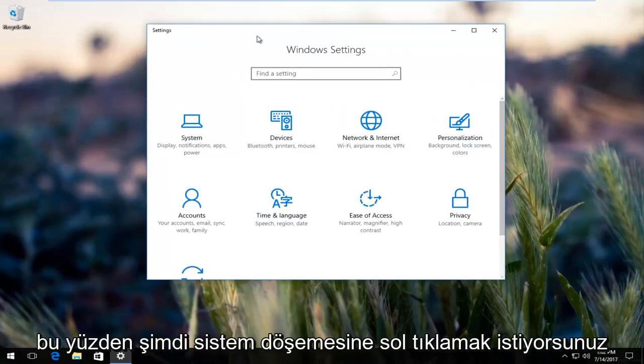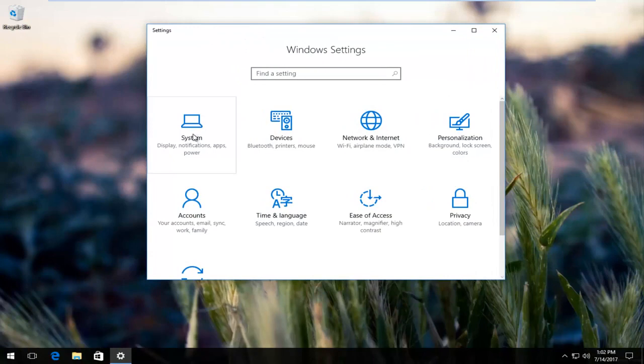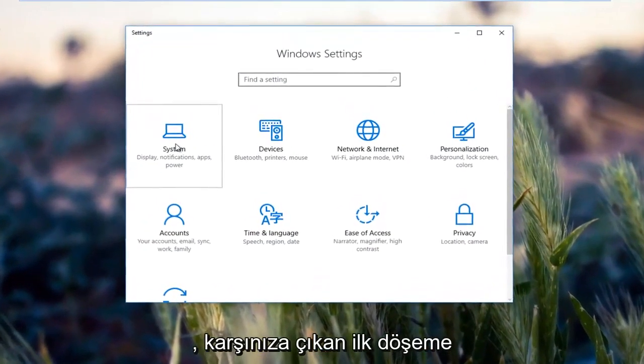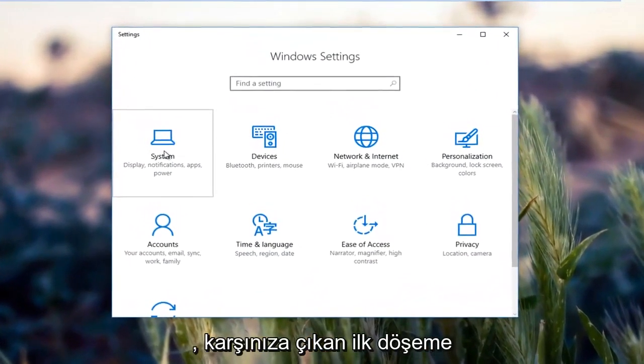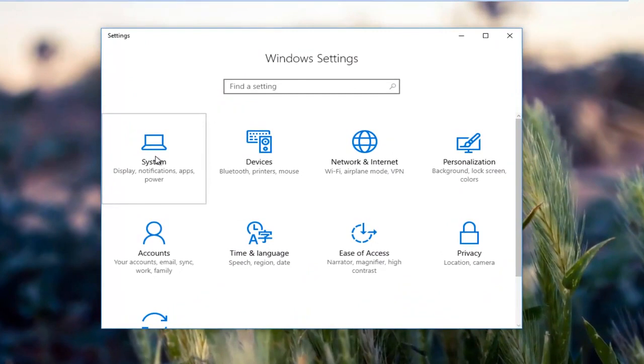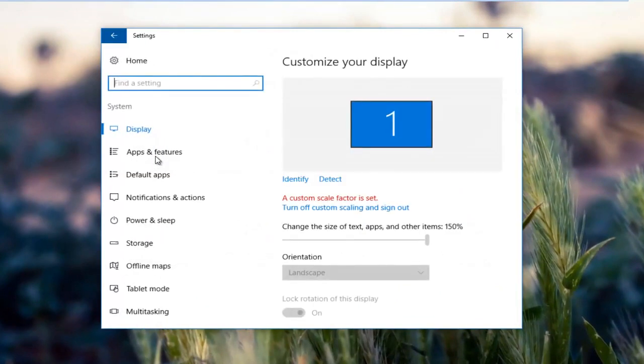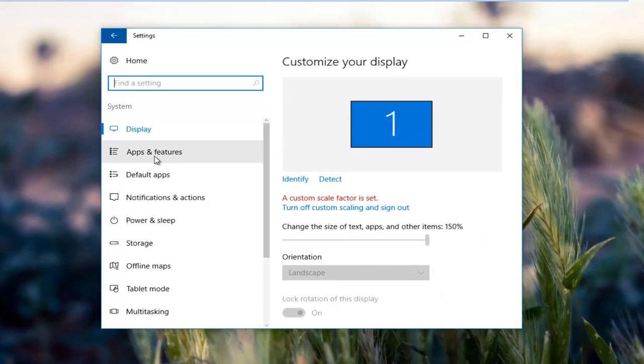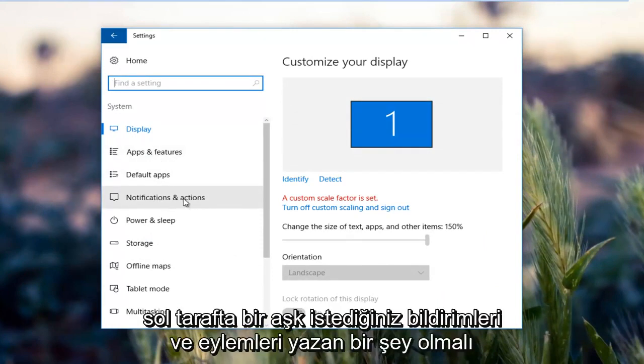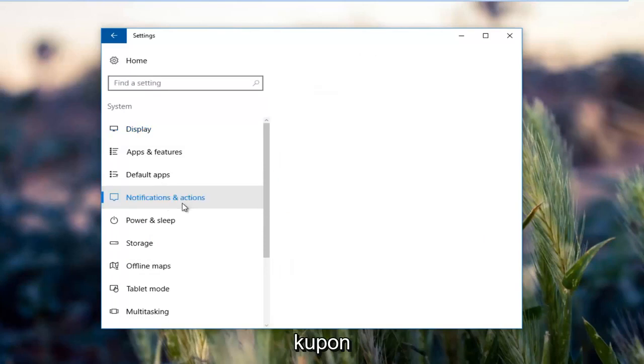Now you want to left click on the system tile. It should be the first tile that comes up. Then there should be something on the left side that says notifications and actions. You want to left click on that.